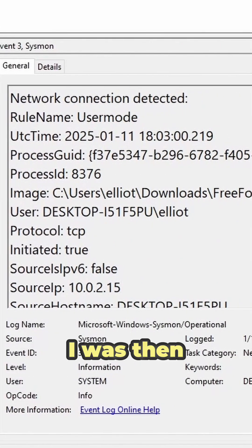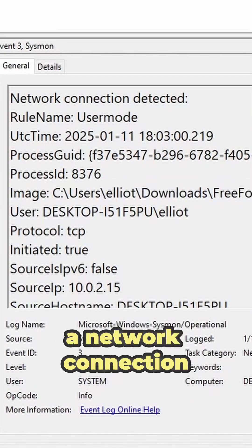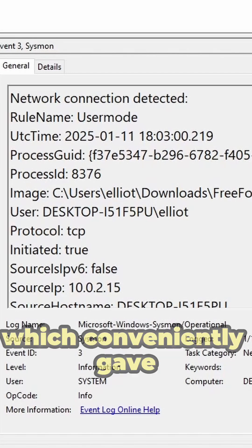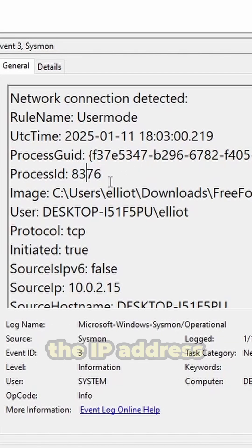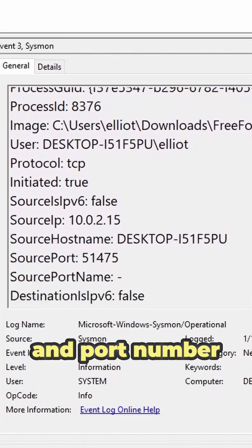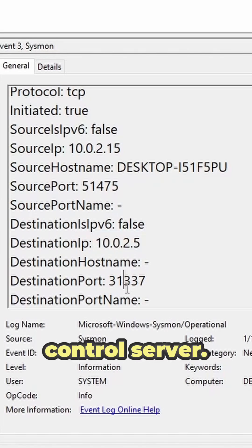I was then able to correlate the malware's image name to a network connection event, which conveniently gave us the process ID, as well as the IP address and port number of the attacker's command and control server.